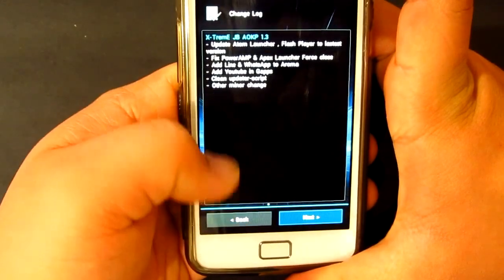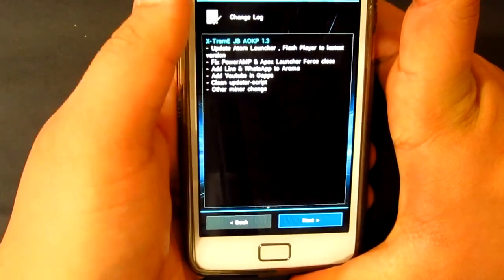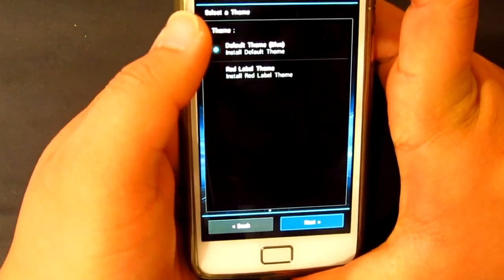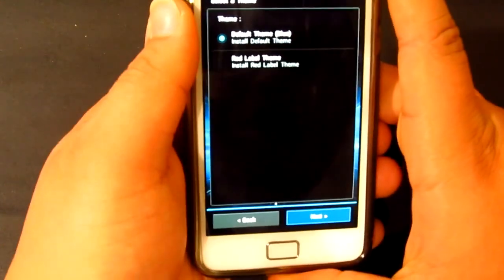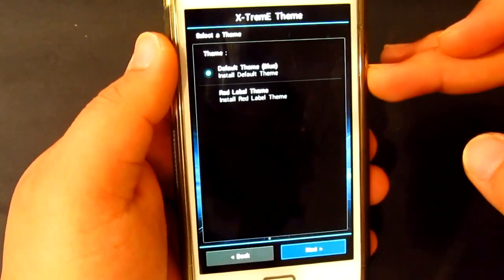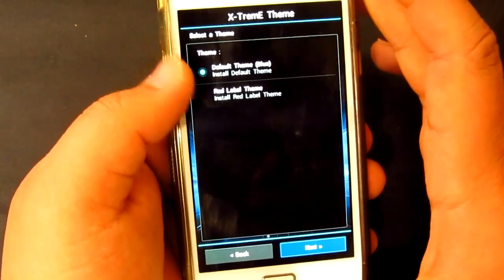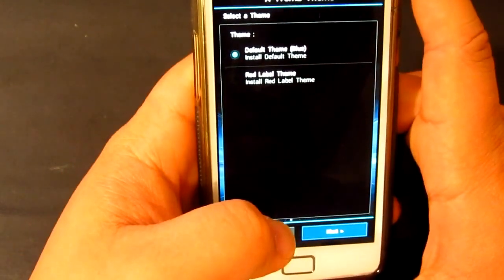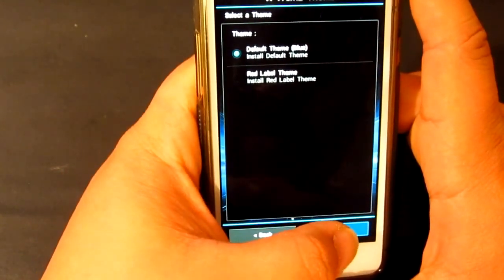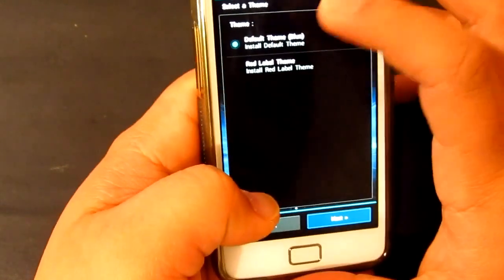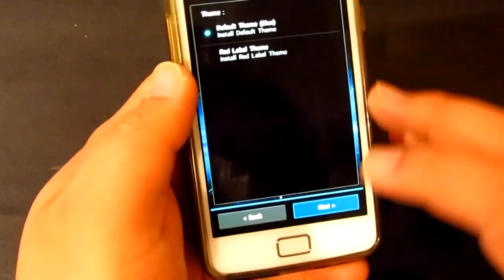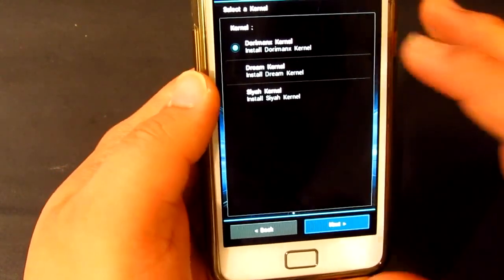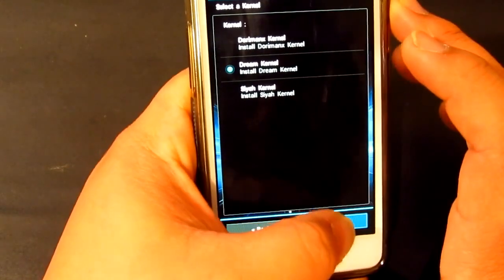Let me go back. Now here you've got two different choices: whether you want the blue or the red one. I'm going to stick with the blue because I like the blue one more than the red one. Different kernels — we'll go with the dream kernel.